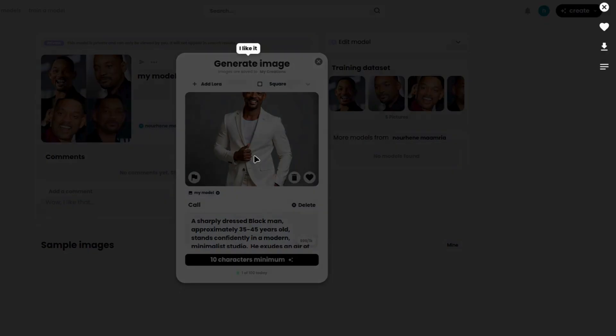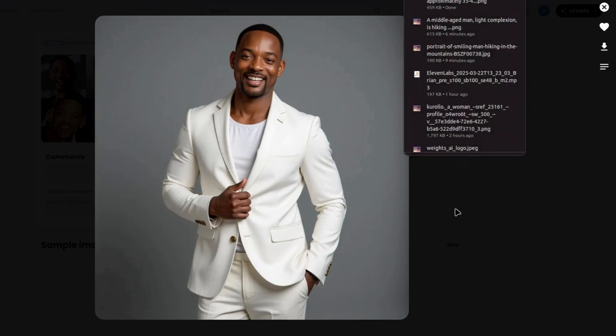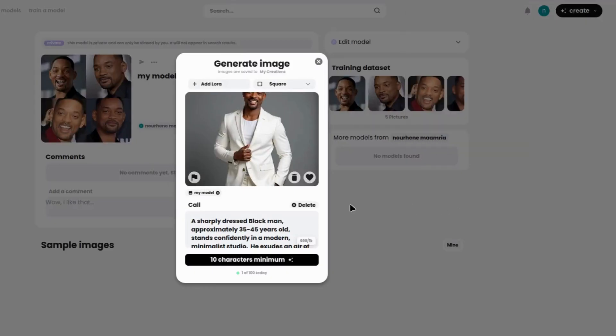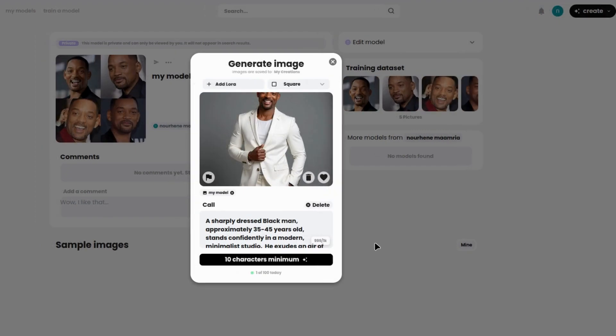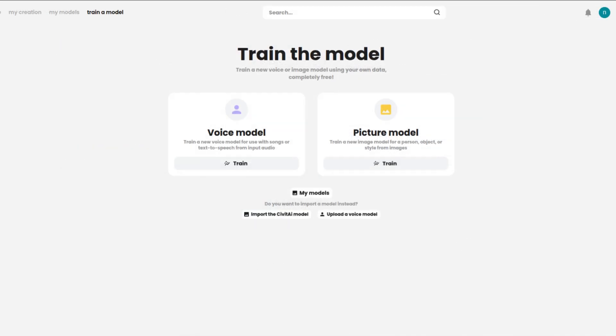And that's it! You've just learned how to use Waitz AI to train both voice and image models completely for free. Whether you're looking to generate AI voices that sound just like you or create stunning custom AI artwork, this platform gives you all the tools you need to get started. So what are you waiting for? Head over to Waitz AI and start creating your own models today.